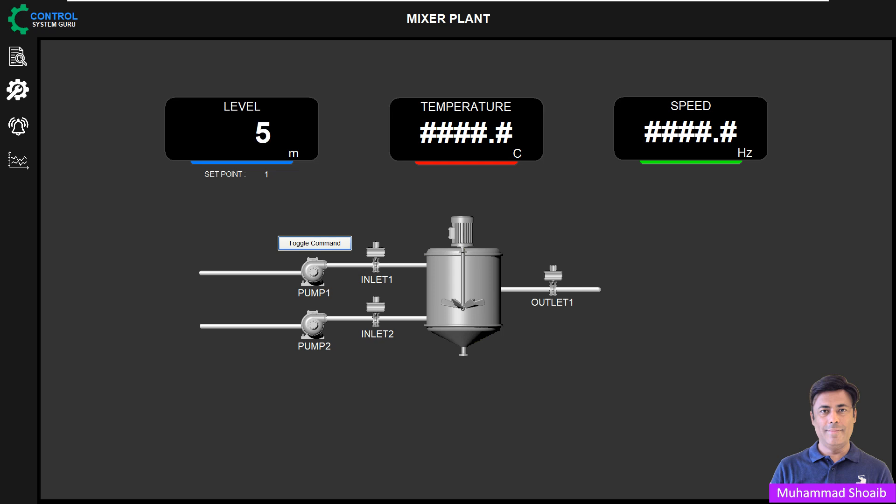In today's tutorial, we will learn how to configure a toggle button in Plant SCADA.